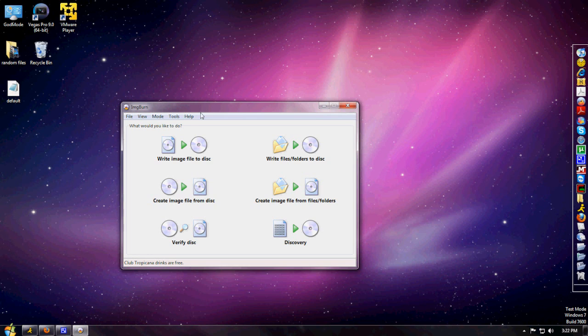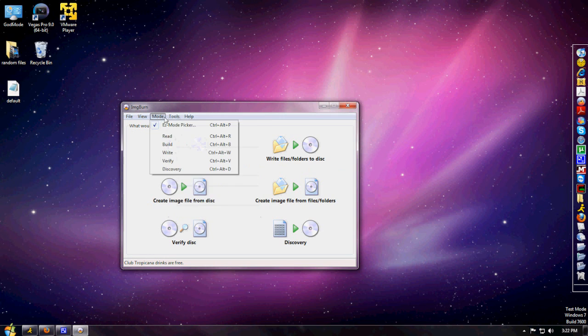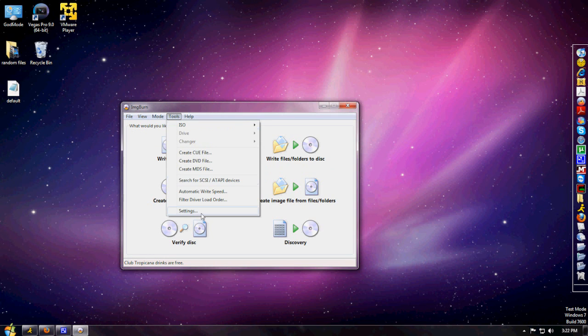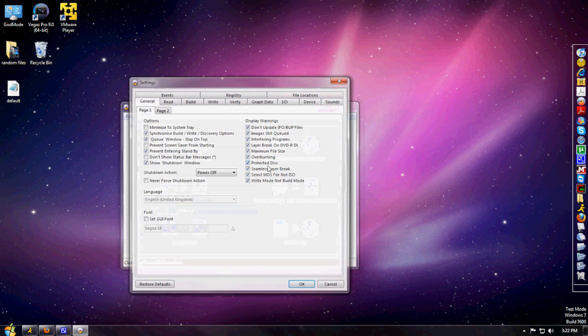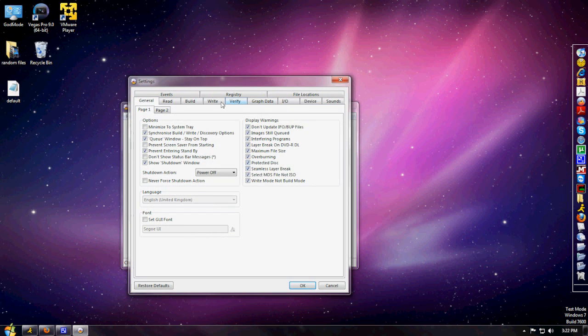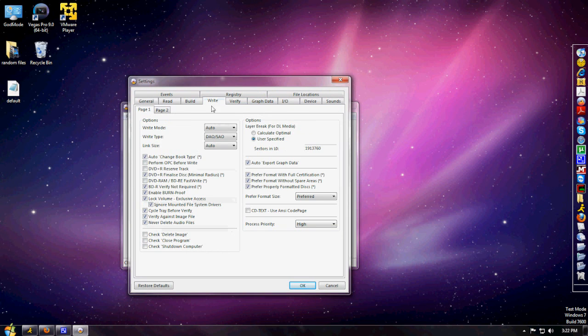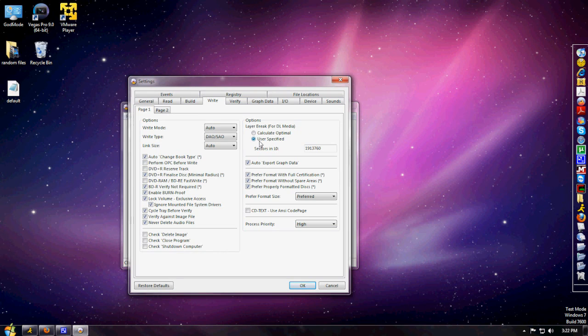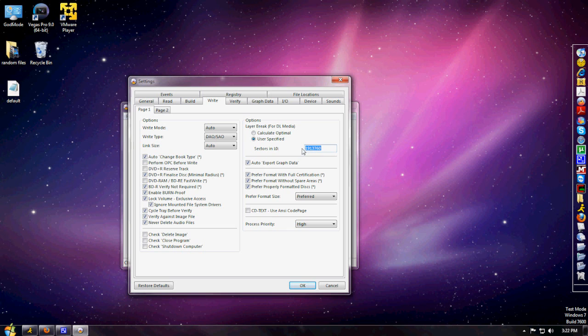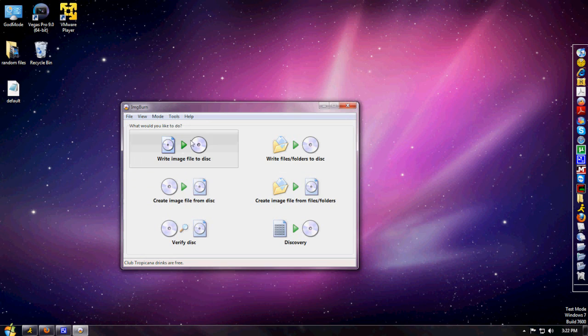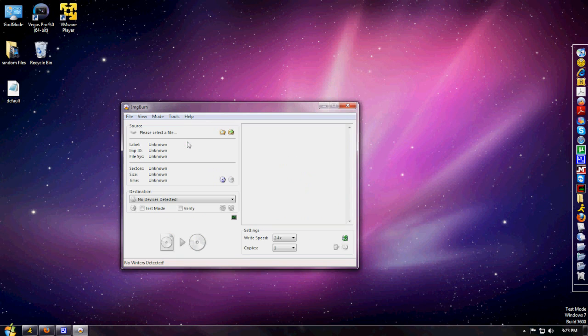While you're doing this, go to the Tools tab and click Settings. Click on the Write tab. Right here where it says layer break for dual layer media, click User Specified and make sure it says 1913760. That's the sectors and layers for the Microsoft game disc. Once that's done, hit OK to save the settings.